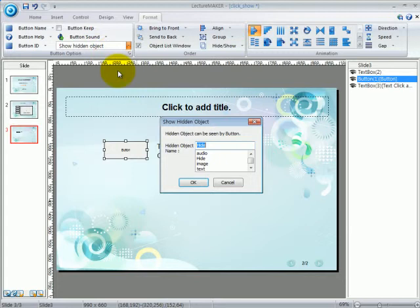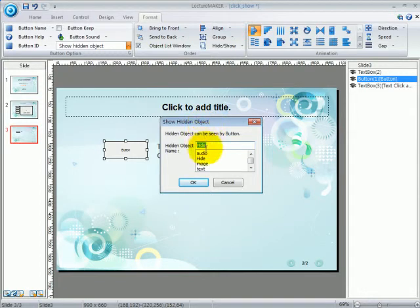Now a window will appear. If you remember, you have hidden your text under the hide name. So click on the hide, then click on OK.